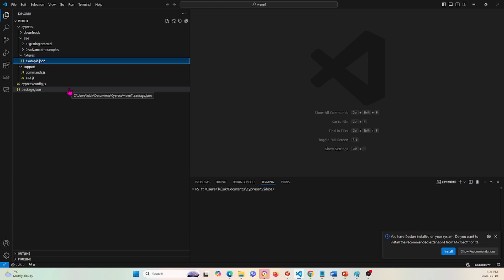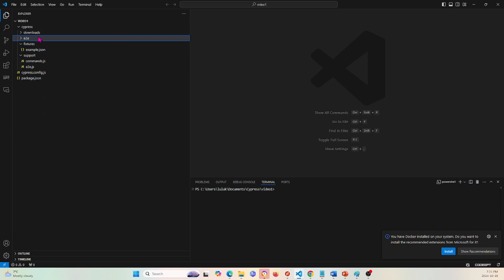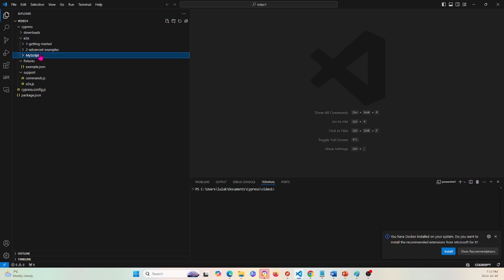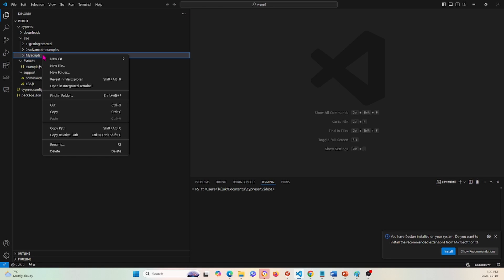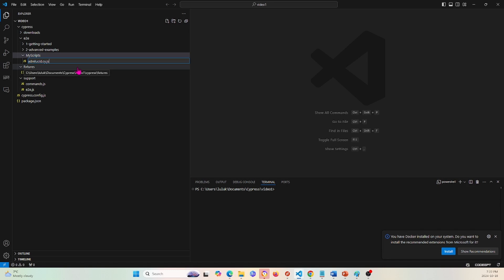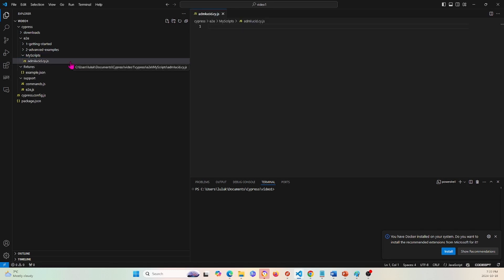The first thing I'm going to do is go under e2e and create a folder called 'my script'. I'll click 'create new folder' and name it my script. Now within this folder let's start with our first test — I'm going to create a new JavaScript file and name it admlucid.cy.js.